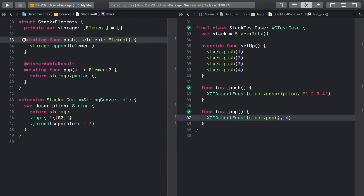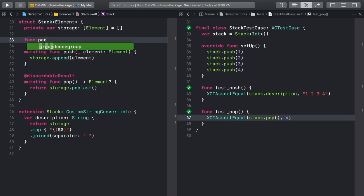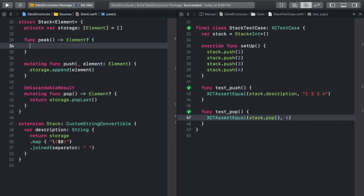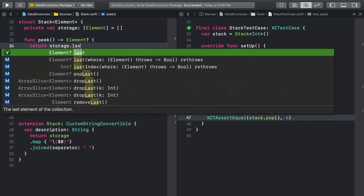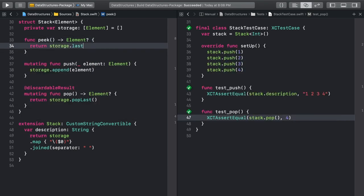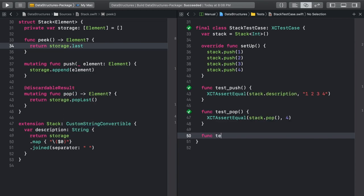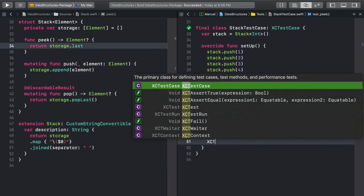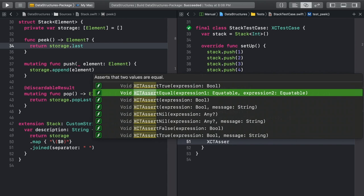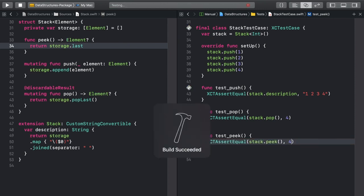There are some features that are handy and quick to add. One of them is Peak. This uses the last property of Swift's array to let us inspect the top item on the stack without changing the stack. Go ahead and write a test for that as well. If we peek at the top of the stack, we expect to see a four. And we do!